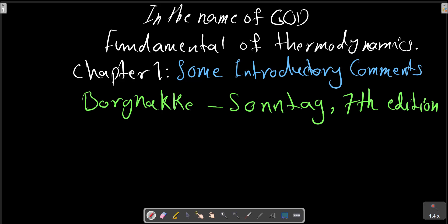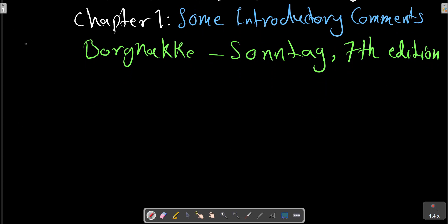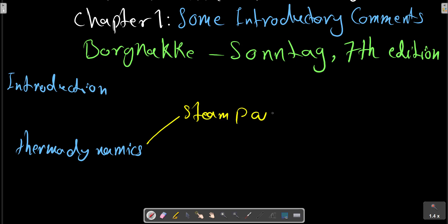In the name of God. Fundamentals of Thermodynamics, Chapter One: some introductory comments, from the textbook Sonntag 7th edition. In the course of our study of thermodynamics, a number of examples and problems presented refer to processes that occur in equipment such as steam power plants.